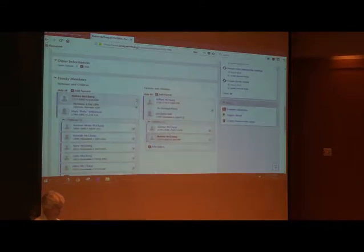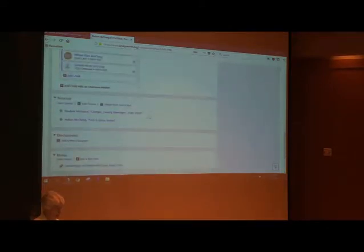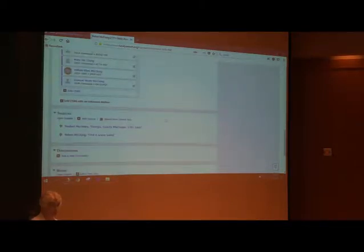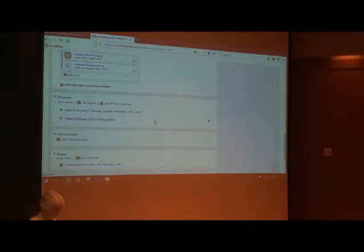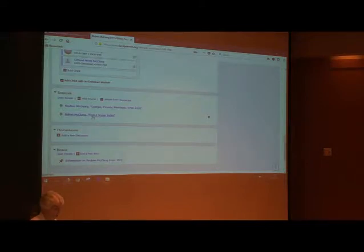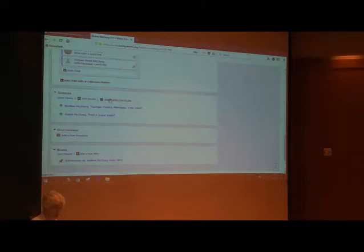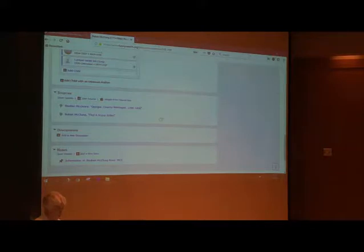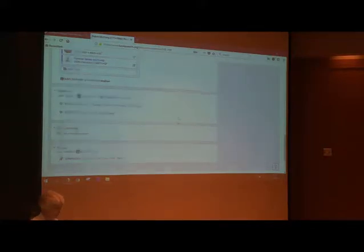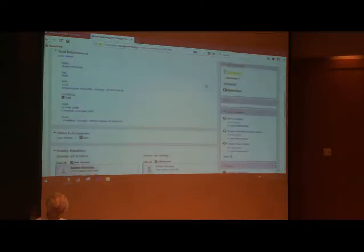Down here we have family members, and below that we have sources. You can add sources from other websites — I'll show you how to do that in a bit. You can also add sources from your source box if you've already put a source in there.